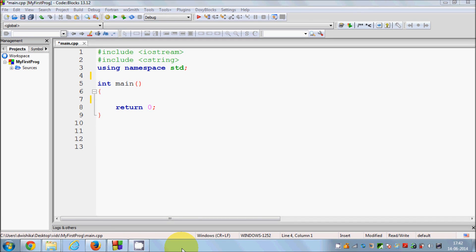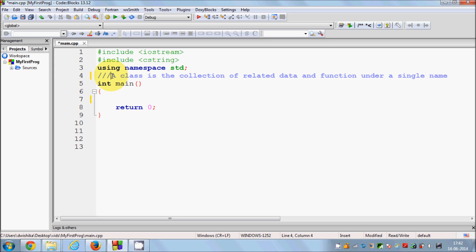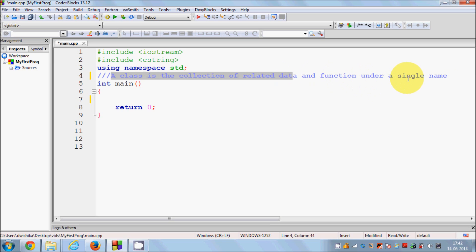Hello guys, welcome once again. In this video I'm going to give you a basic introduction to classes and objects in C++. First of all, what is a class? A class is a collection of related data and functions under a single name. Our C++ program can contain hundreds of functions and thousands of variables, and using a class we collect the same kind of functions and data into a single class.